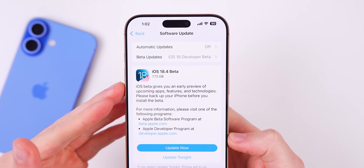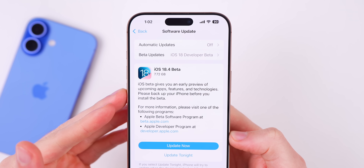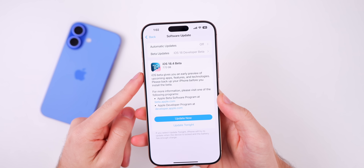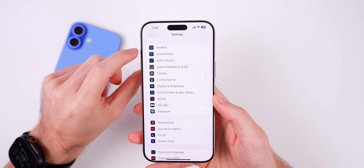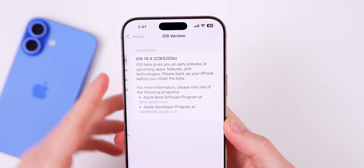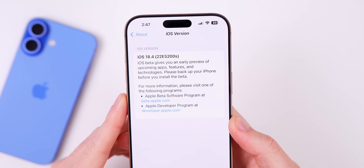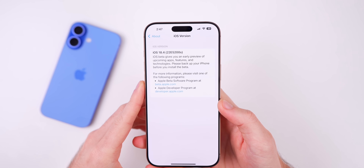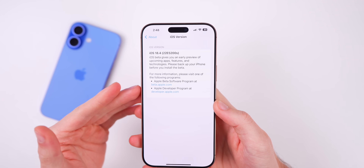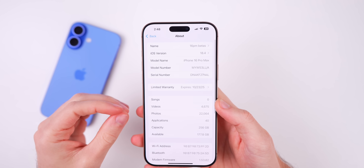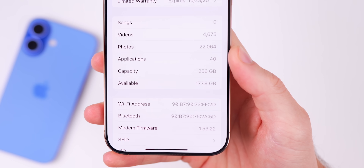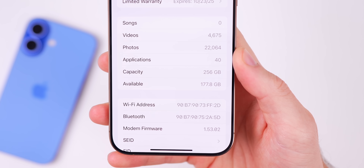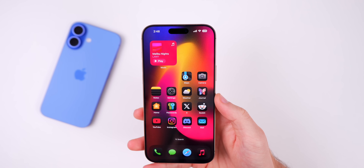Starting off with the size, it came in at a massive 7.72 gigabytes on my iPhone 16 Pro Max coming from iOS 18.3.1. As for the build number, if we head into Settings it is 22e5200s — the 's' at the end indicates we have quite a few betas to go before the final release, which we'll discuss near the end. The modem firmware is now 1.53.02 for the iPhone 16 series.